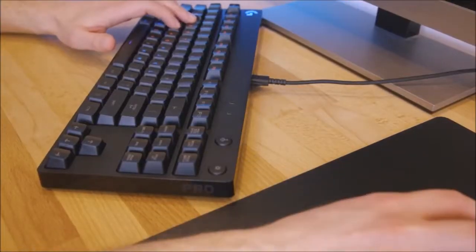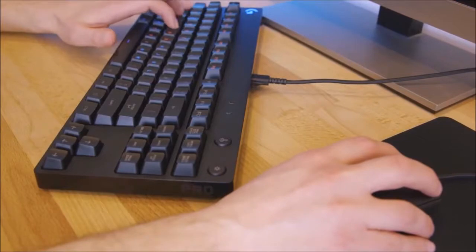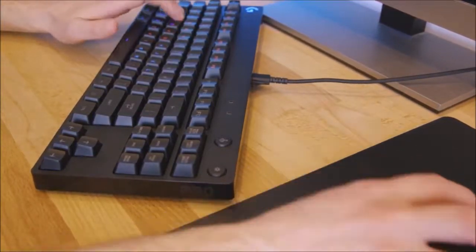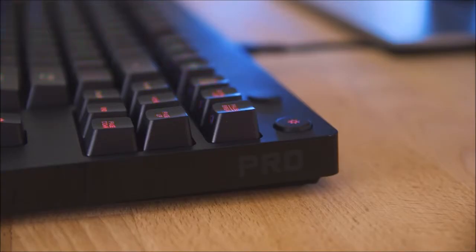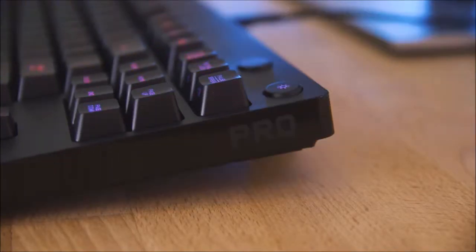It lets you assign macros to the F row of keys. We would have liked the freedom to change the mapping of all the keys on the keyboard, but you can't have everything in life.